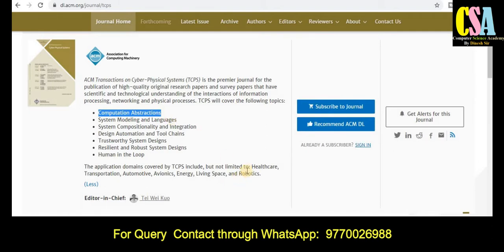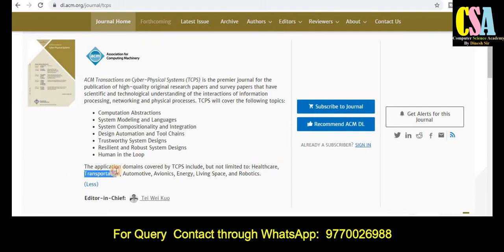The area is not limited. If your research article is related to healthcare, transportation, automotive, energy, living space, and robotics, that can also be accepted by this journal. Grab this golden opportunity and explore this channel very carefully.